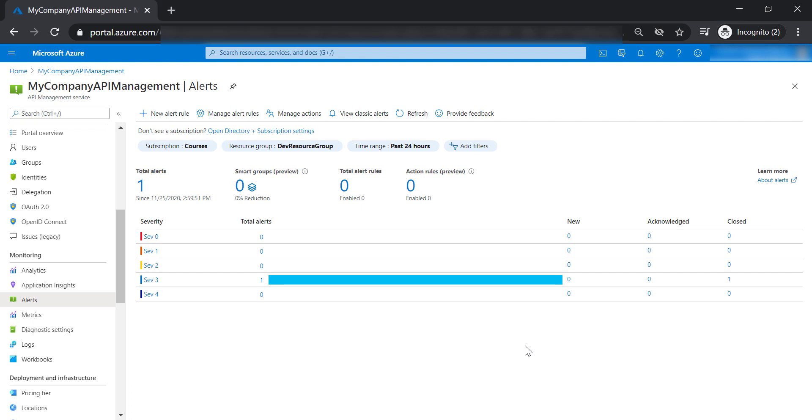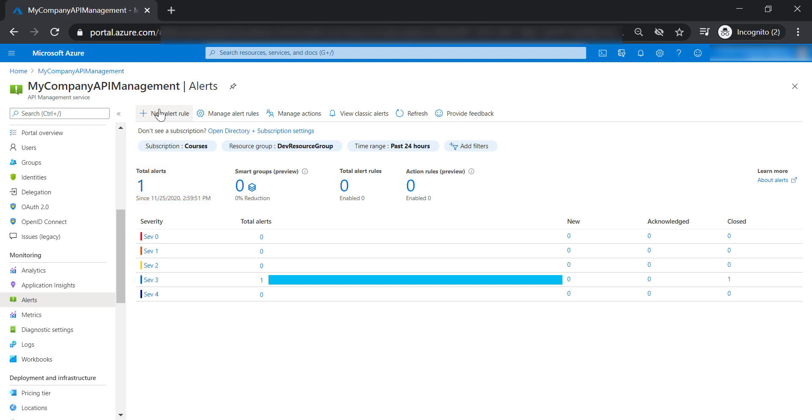Let's talk about alerts. Your view might be a little different than mine because I've already created and triggered an alert before recording this lecture. Now let's go ahead and create a new alert rule.